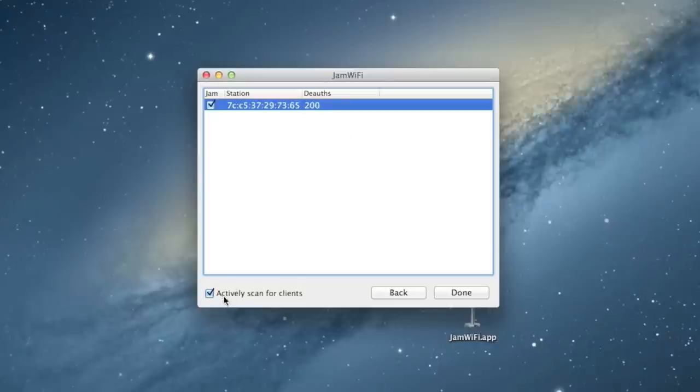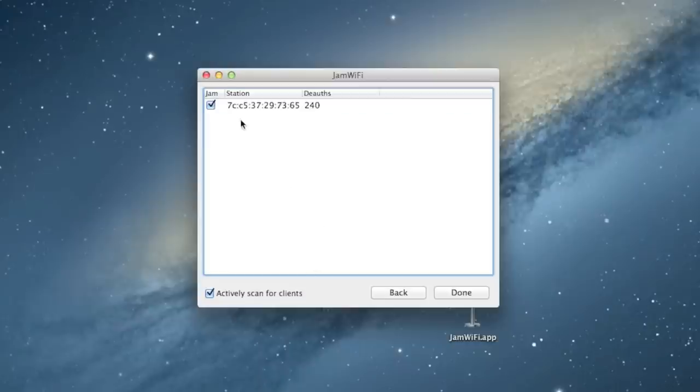And, this box right here, actively scan for clients, will make it so if I connect another computer to the same network, this application will immediately pick it up and add it to this table right here and start de-auth-ing it right away.